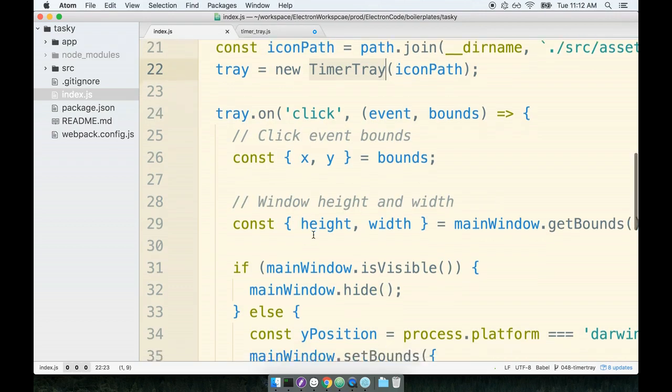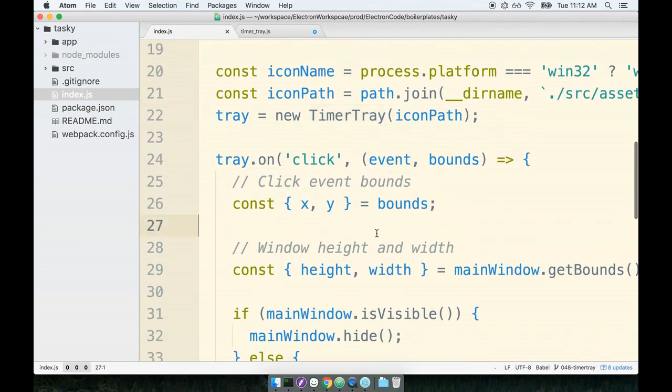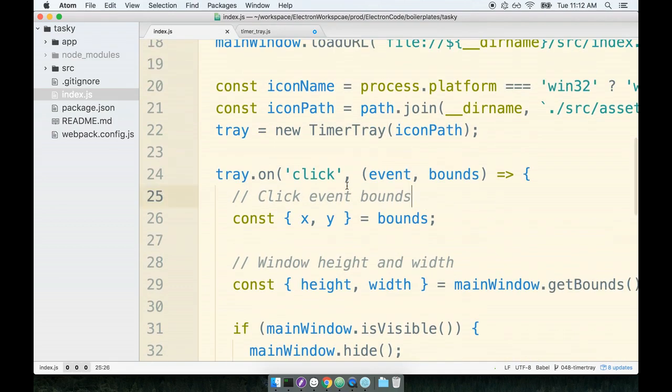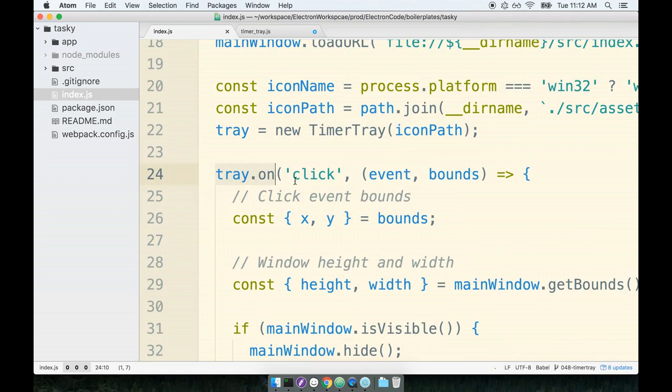So let's go back over to the index.js file. So here's index.js. Over here, we had previously been creating the new instance of the tray and then calling tray.on. So clearly, the tray instance, the tray variable, the tray object, has this .on function. The .on function is provided by the tray subclass.